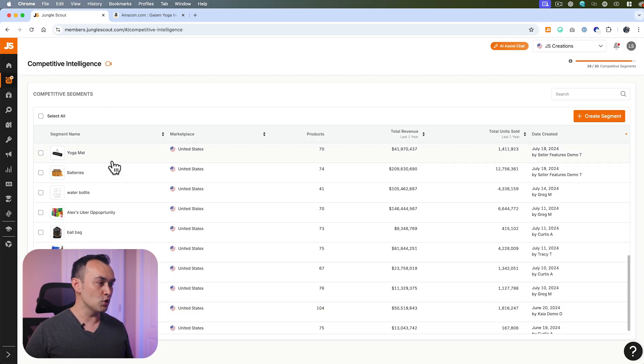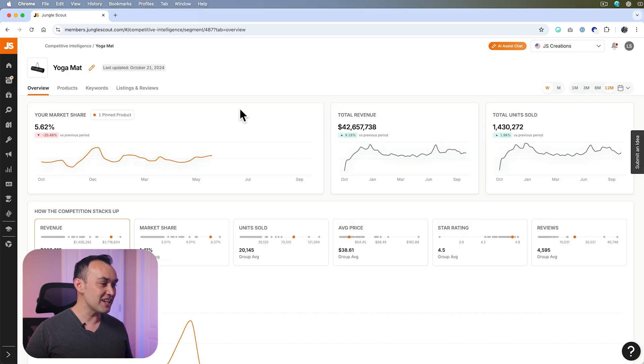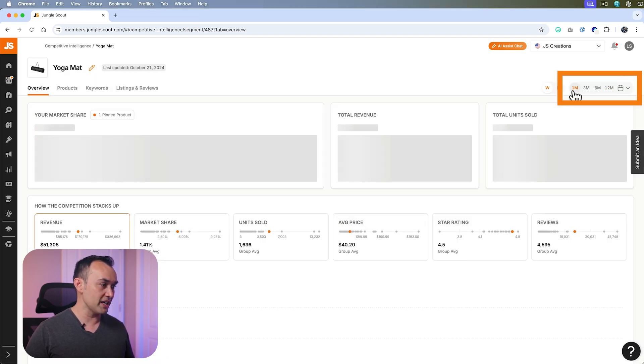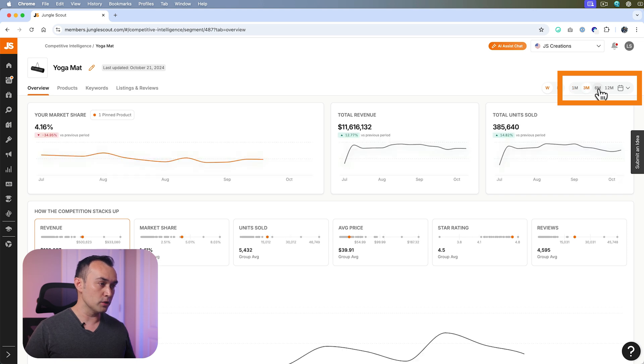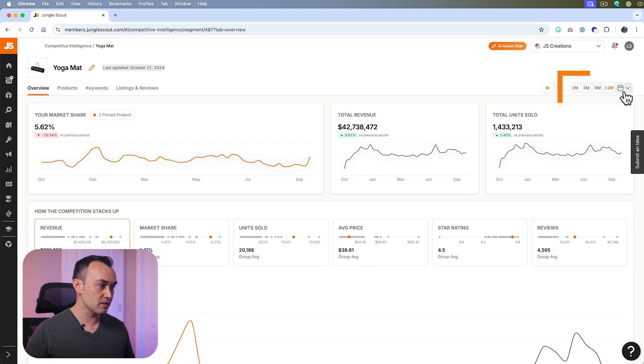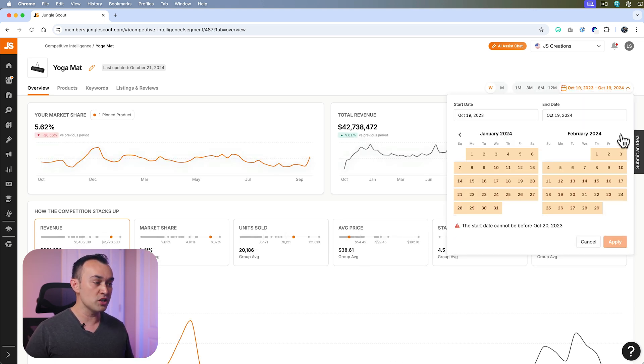You can click to open up your new segment. Here you'll find key insights about your market based on the timeframe that you select in the top right, ranging from one up to twelve months. You can even customize the date range more specifically.